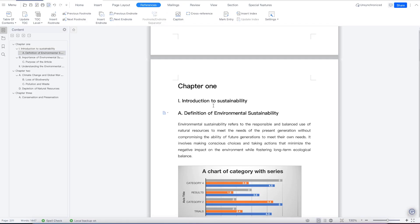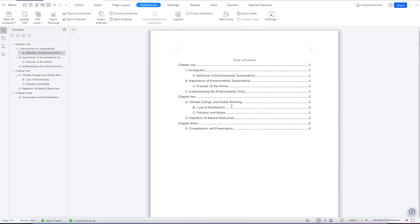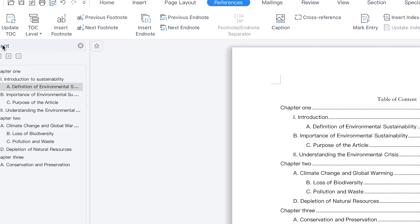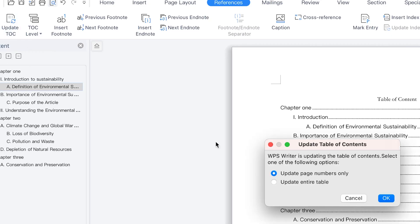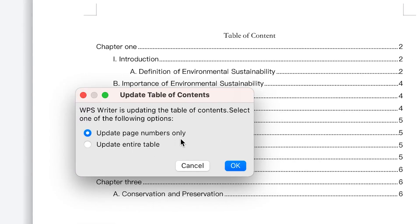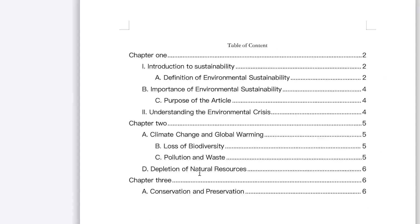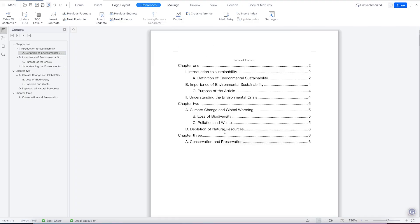That means you've changed the title of that particular heading. Over here in the table of contents, you won't see the change yet — it's still carrying the old title. But if you want to update it, you can always come to 'Update Table of Contents.' It will ask whether to update page numbers only, or update the entire table. Select 'update entire table' and click okay — you can now see it's been changed to 'Introduction to Sustainability.' That's how to add and update the table of contents.